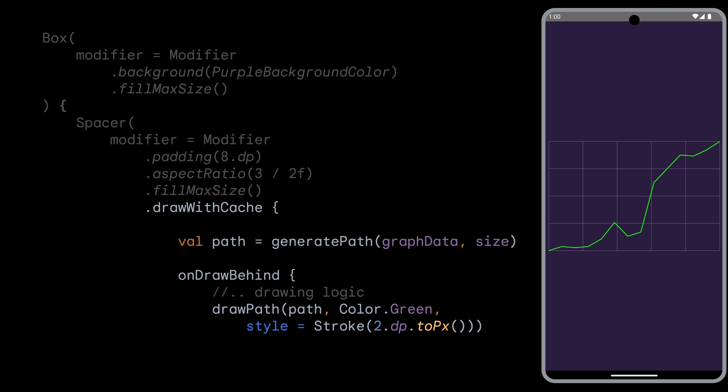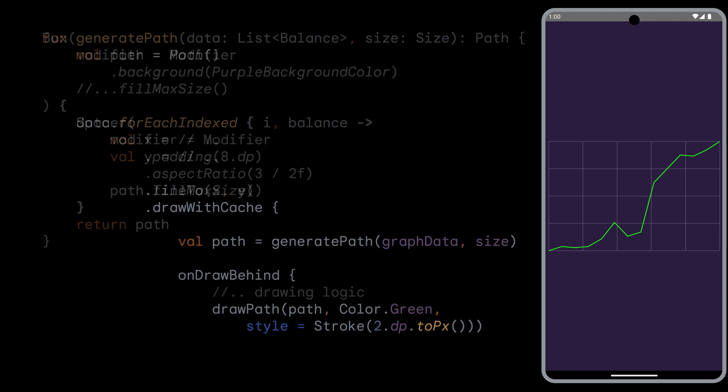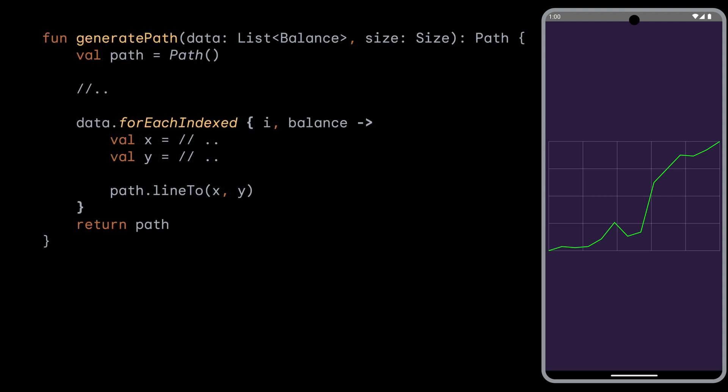But how is the actual path generated? Looking at our generatePath function, it goes along the following lines. It creates a path, and for each data point in that list of points, it adds a call to path.lineTo to the path that we are generating. And then it returns this path. Great. Let's move on to the next step.